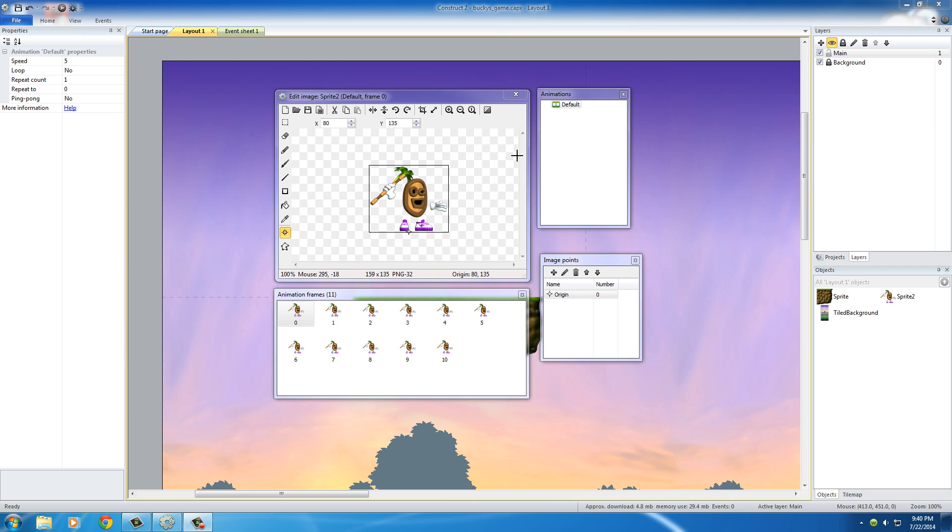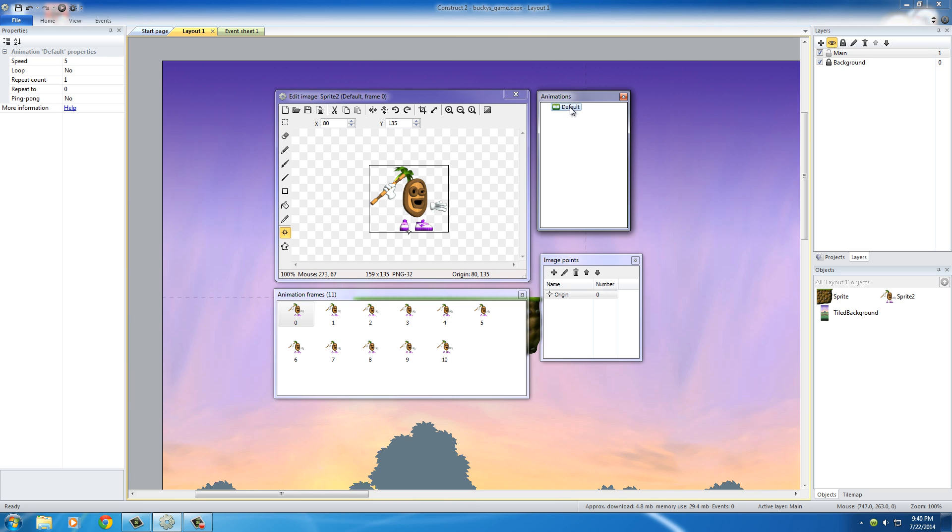So in order to do that, we're going to be working a lot in this animations window right here. Pretty much take this image and make it into an animation. So the first thing I want to do is rename this from default. And if you actually just click on it, then a little editor is going to appear. Just rename this to idle and then deselect it.